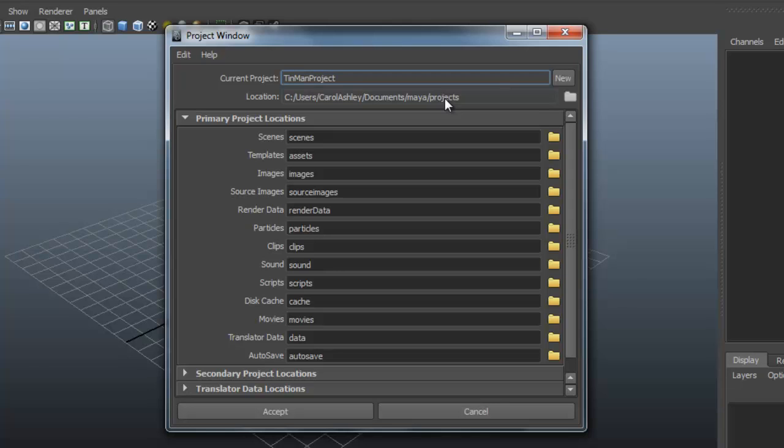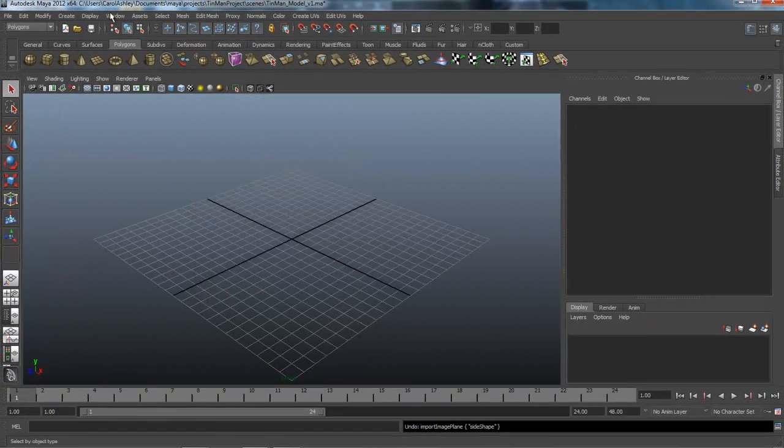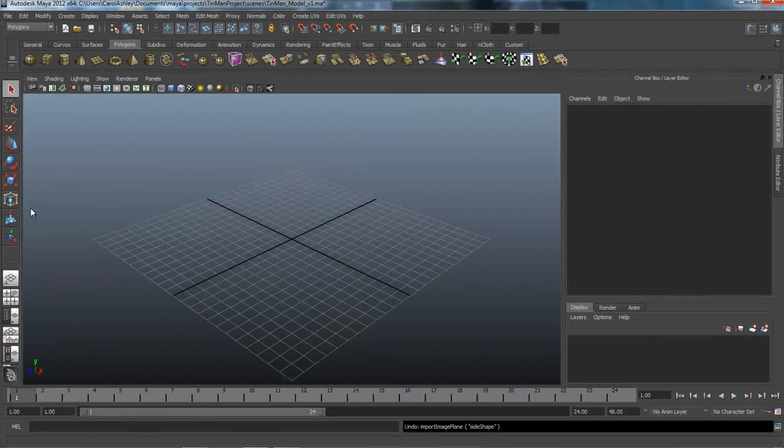It could be a little bit faulty. Alright, then just go ahead and click accept. It's going to create all these directories for you and then you want to go ahead and set your project now.